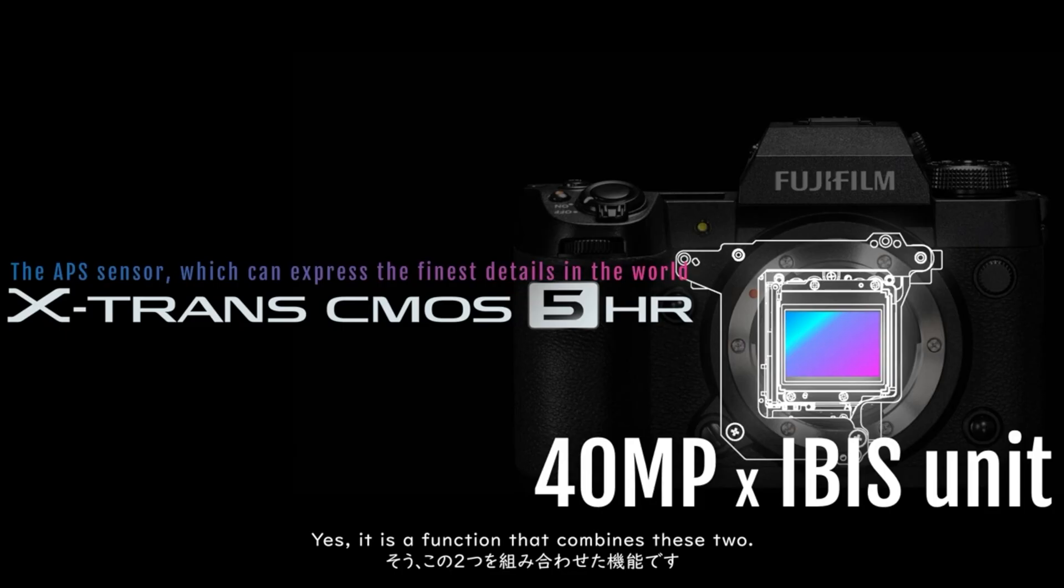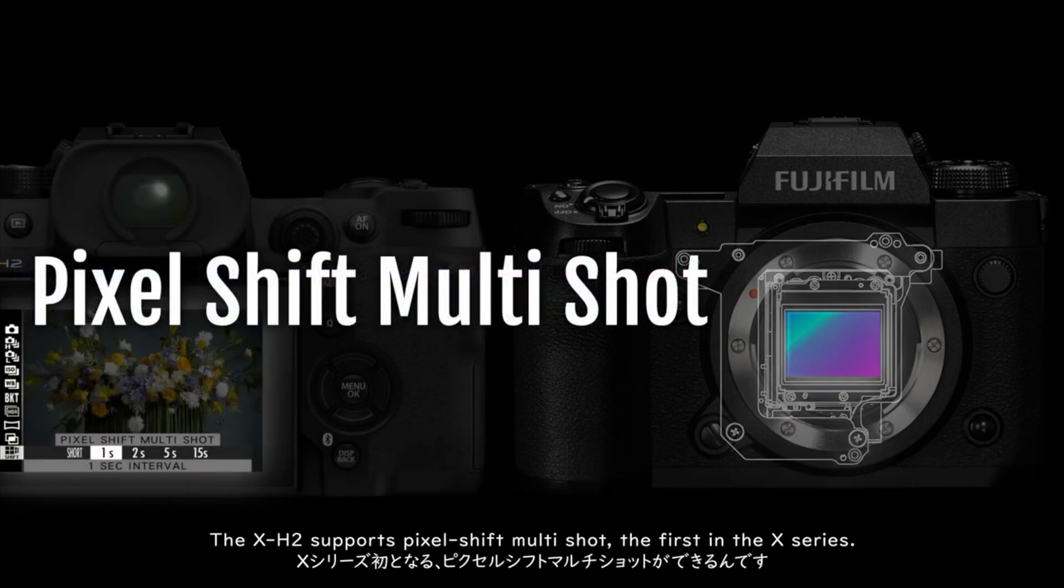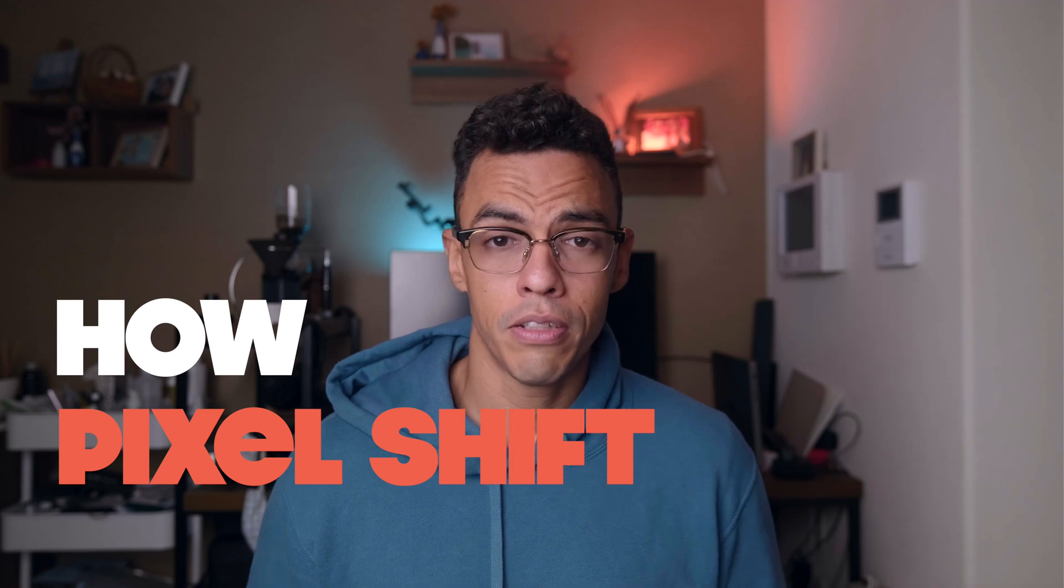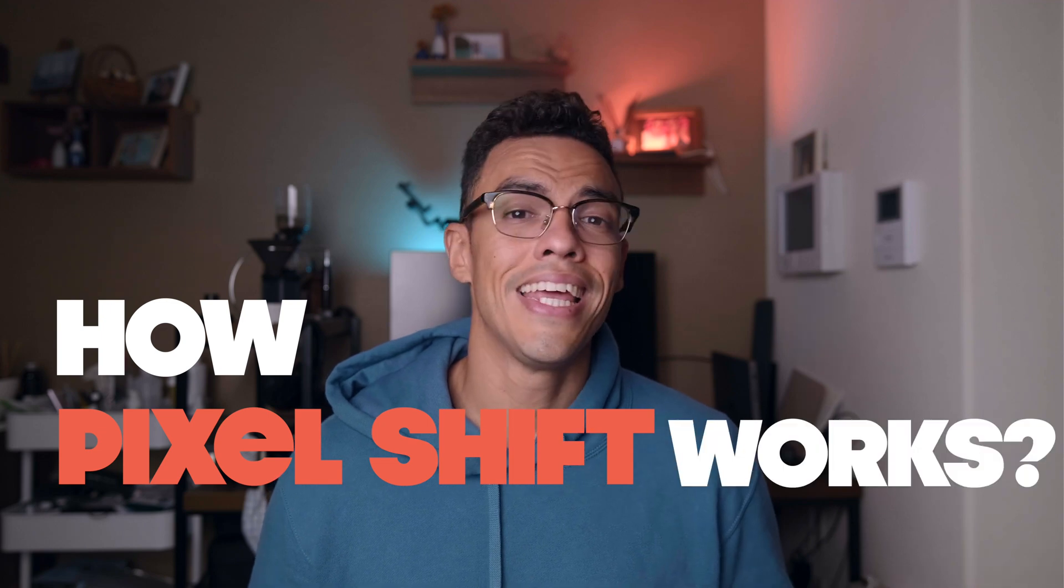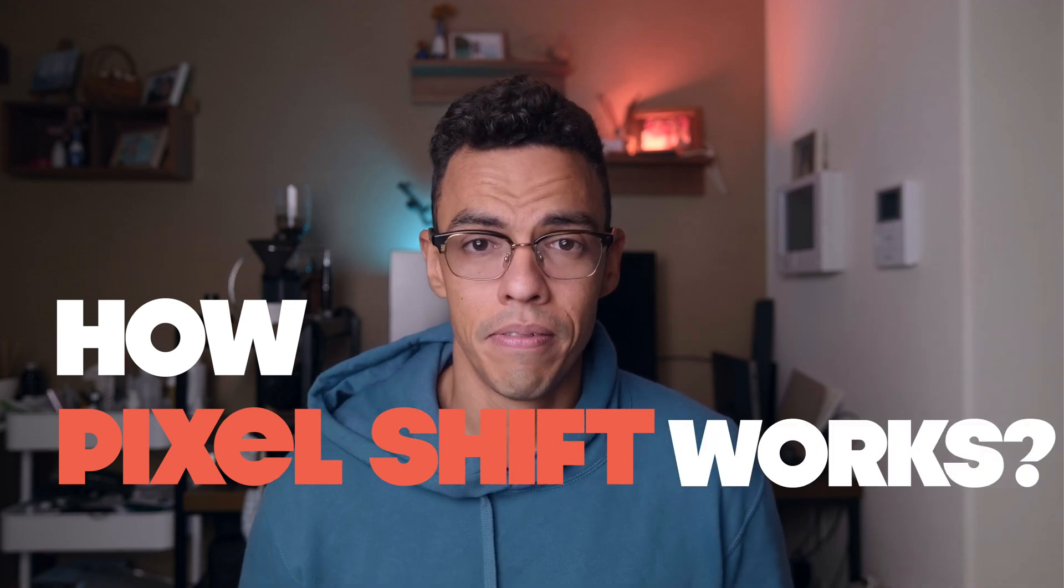So I'm sure that you heard about pixel shift technology and how using your XH2 or XT5 you can create 160 megapixel pictures. However, I haven't found any videos out there that clearly explain how the technology works. So if you're curious like me and you want to know how pixel shift technology works, then let's get started.